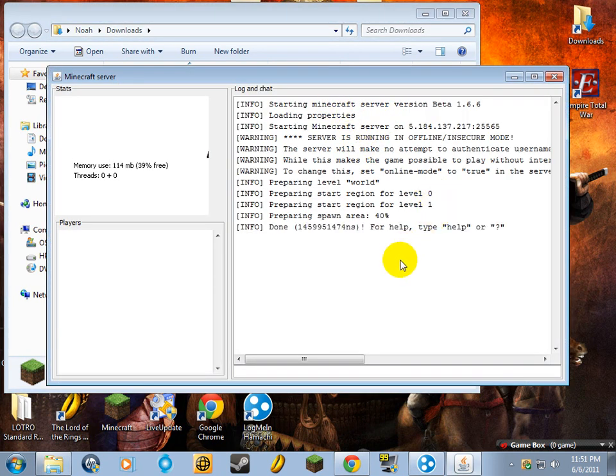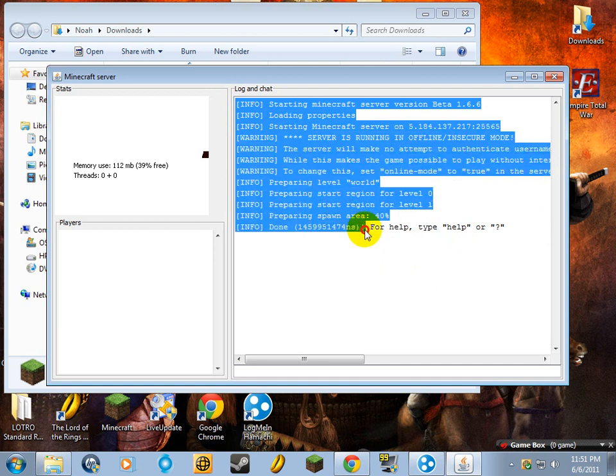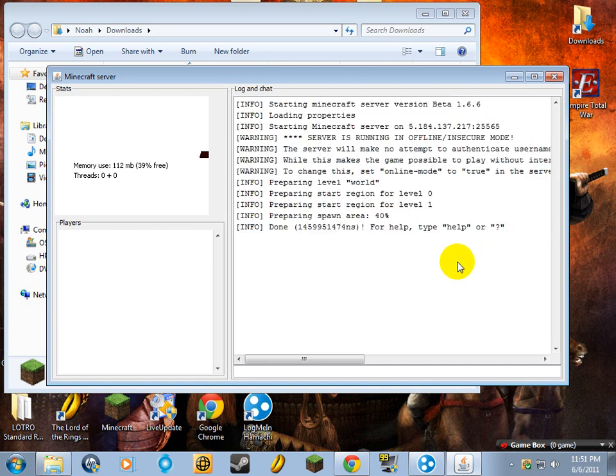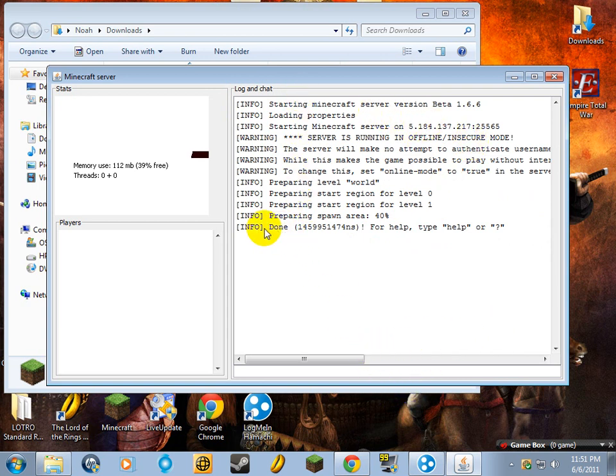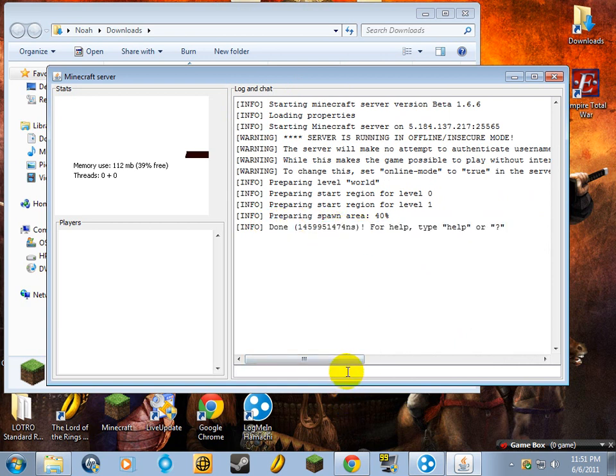Now you're going to go in and open up the file, run it. Just because I have the server already up, it's just going to start the server up again. It's going to load tons of different stuff, and once it gets down to the bottom, it's going to say done and some other stuff like this. You're simply going to go into that little bar down there and type stop. Then you can hit enter and it'll save the file.